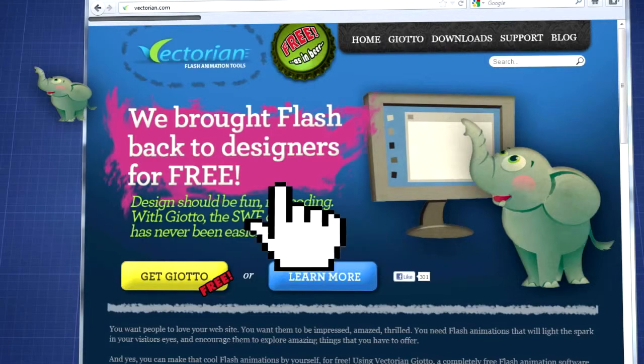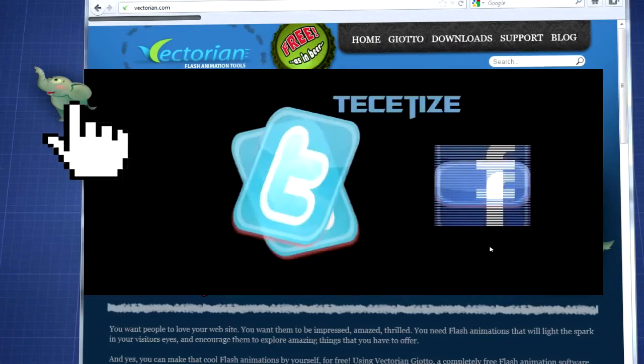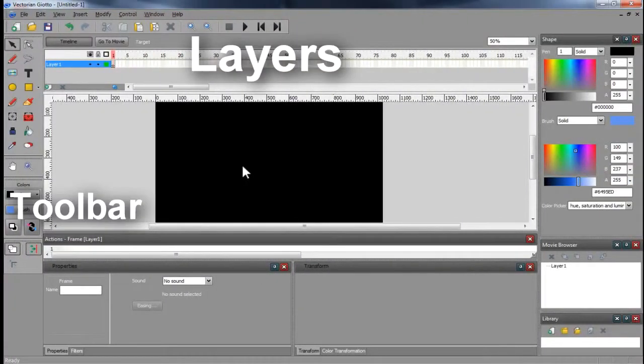In this video we are going to create a basic animation with some text and two images. Let's get started.